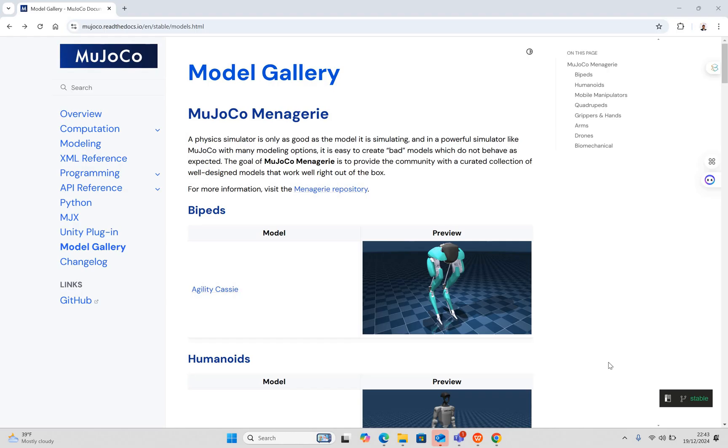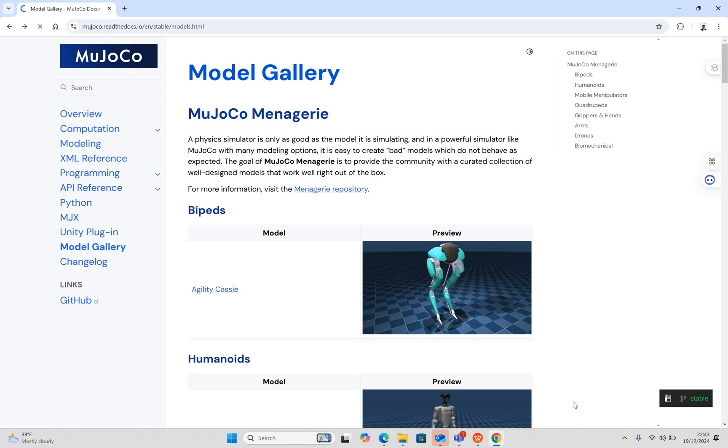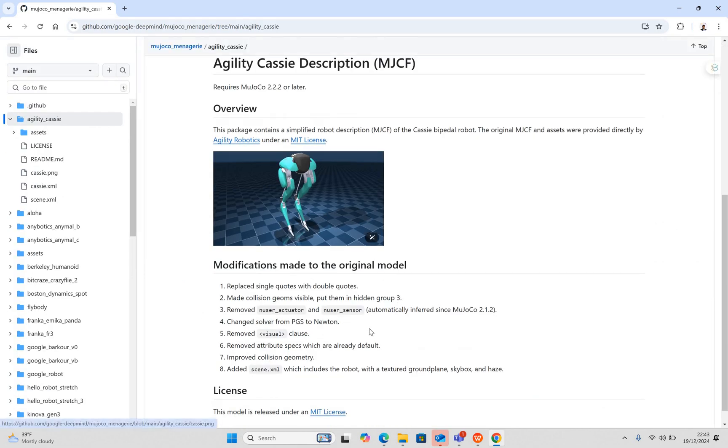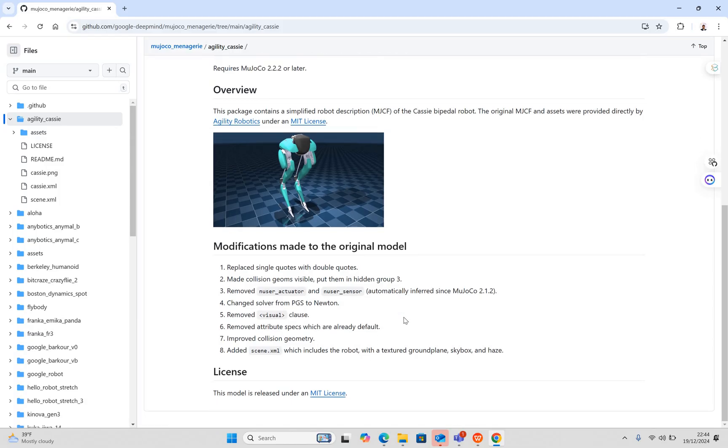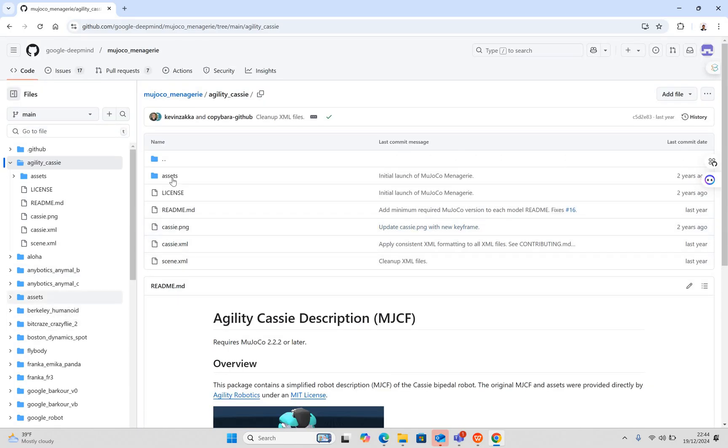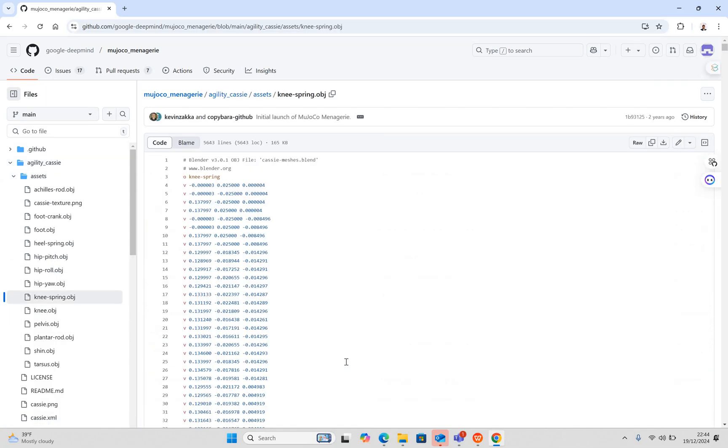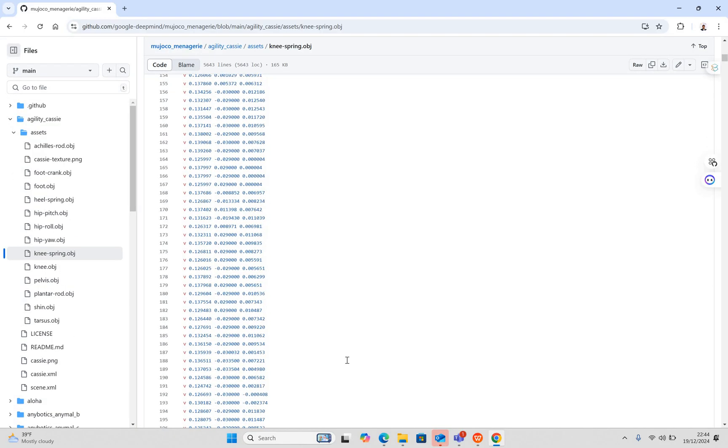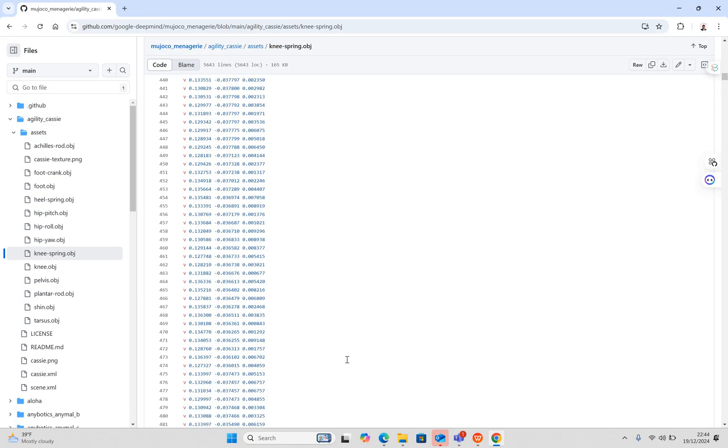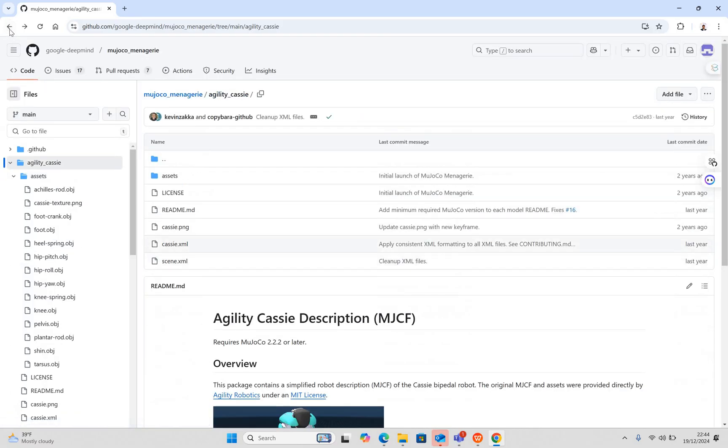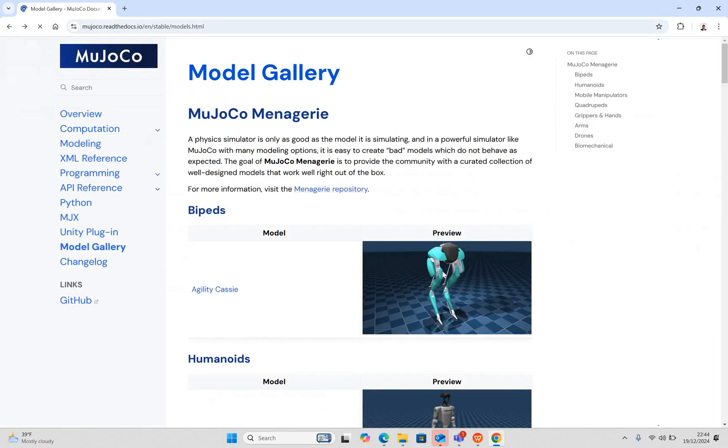These are the platforms where we can simulate different kinds of robots. If you see the interface of MuJoCo, you will find different kinds of robots here. The first one is a biped robot. If you want to simulate your robot in this simulation, go through the process one by one, and you can see the code that is given.